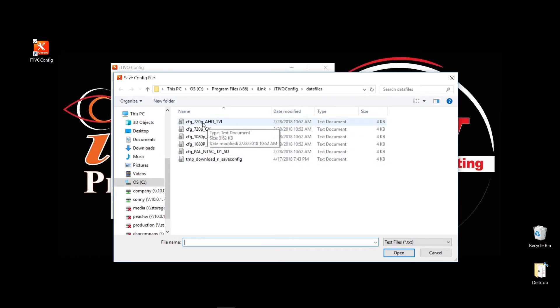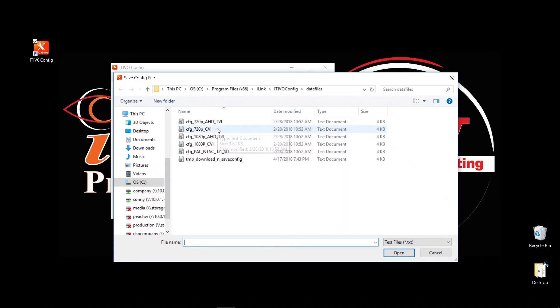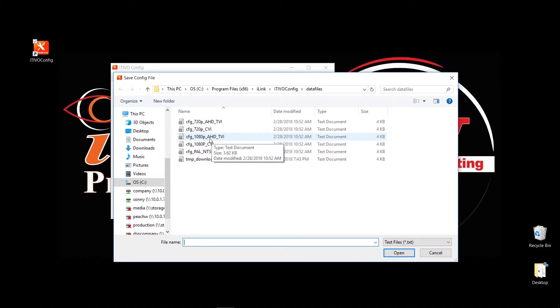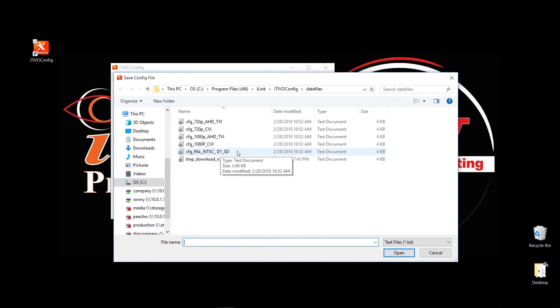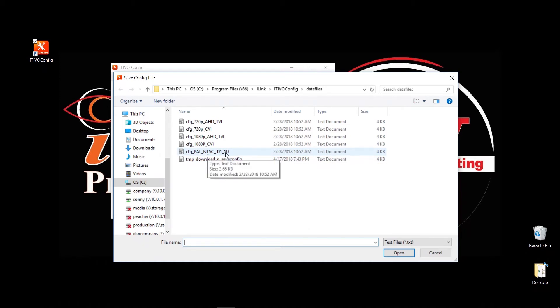So let's quickly take a look at it. So we have a first config file that says 720p AHD TVI, so if you have AHD or TVI 720p camera, then you select this one. If you have a 720p CVI camera, select this one. If you have 1080p AHD or TVI, it's the same file for both, select this one. If you have CVI 1080p, select this one. Or if you have old CVBS 960H or older cameras, you can select CFG PAL NTSC D1 slash SD, which is standard resolution, this file.